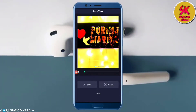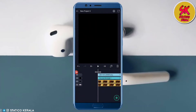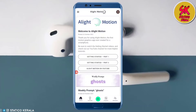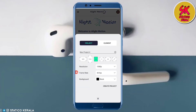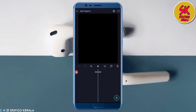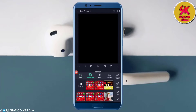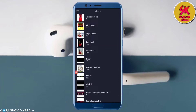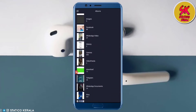I will open the Alight Motion app. Click on the plus icon and select the 4 to 4 ratio. Select Create Project. I will add the video — click on image and video, then click on the folder.